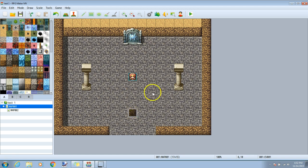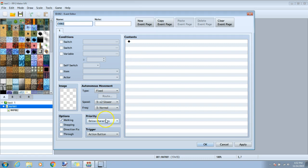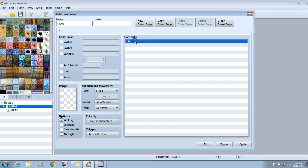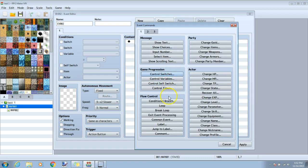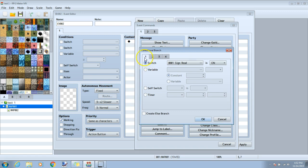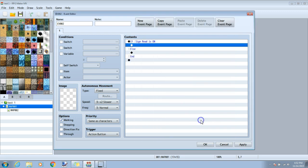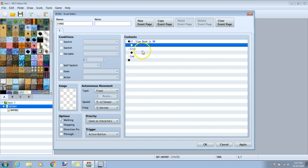Now we can start on our second event, on the first pillar. Double click the base of the pillar. Priority same as character and action button. No image required but for any of these images you can put an image if you want. To start our event we will click the black diamond and go on tab one to conditional branch. On tab one on switch, choose sign red is on. Also click the box create else branch. Click OK when you're ready. This will tell the game to do certain things if the sign is on. The else tells it what to do if the sign is not on.